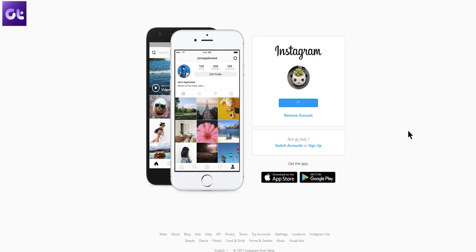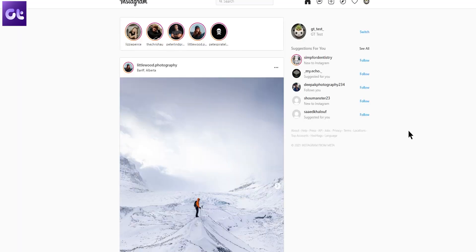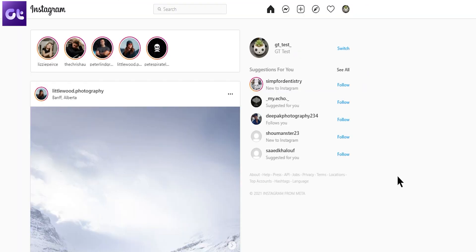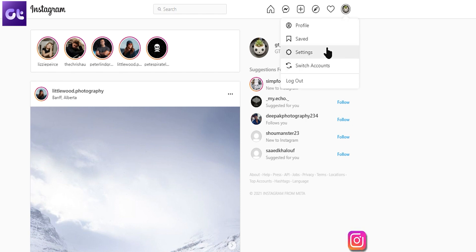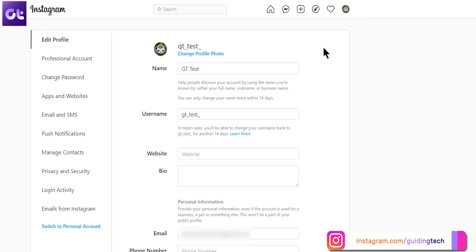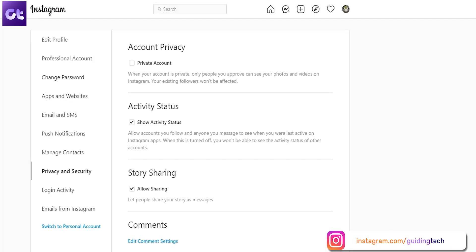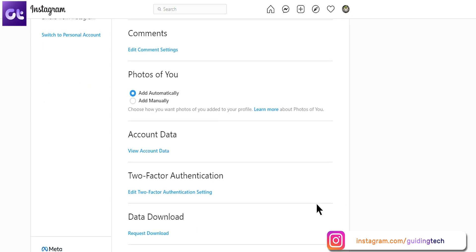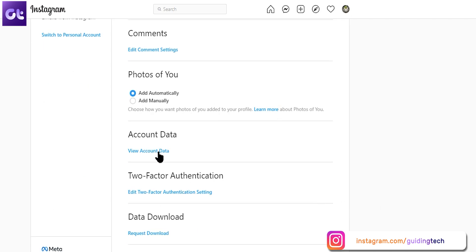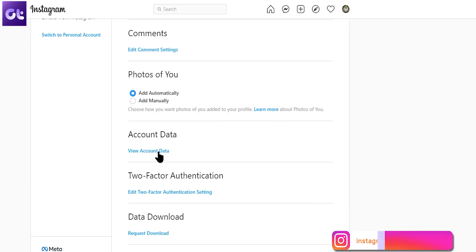Now if you prefer using Instagram on your PC, just open the web browser and log into your Instagram account. Click on the profile icon at the top right corner and choose settings. From here, navigate to the privacy and security tab on the left side. Now scroll down to the account data section and click on view account data. Similar to the app, you'll find all the information that you've shared using Instagram.